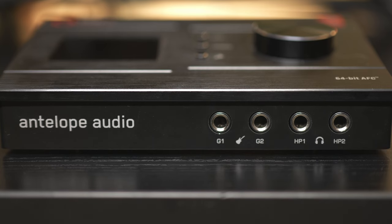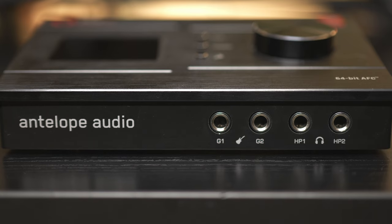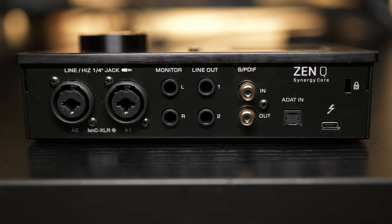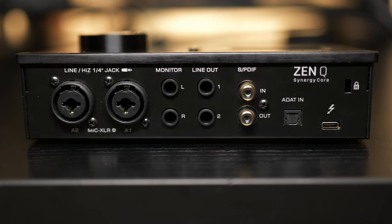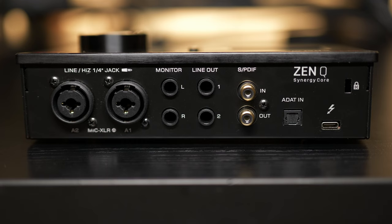Now, each one of these headphone outputs can have its own stereo mix, which we'll see once we dive into the software later on in the video. Now, on the back of the unit, starting from the left and moving over to the right, we see our two main combination input jacks. These can be run as XLR or quarter-inch, and that brings our inputs to four physical inputs on the unit, not including the digital inputs.